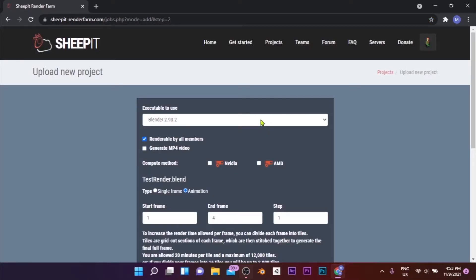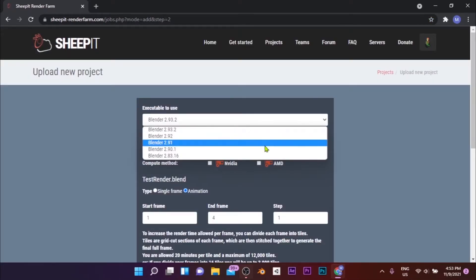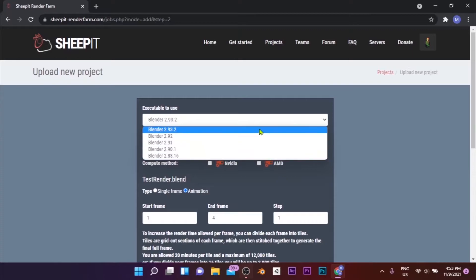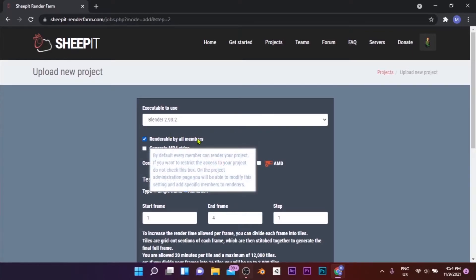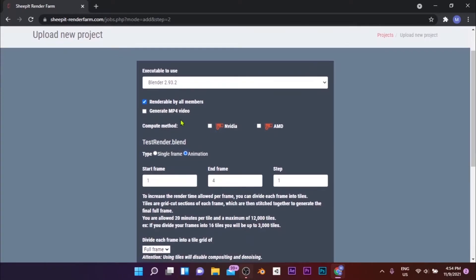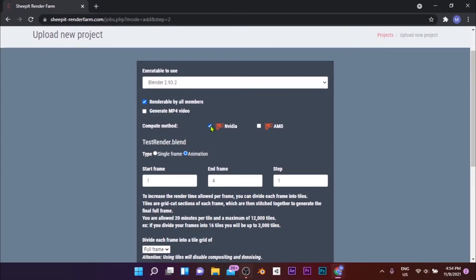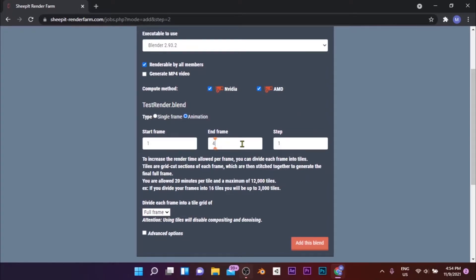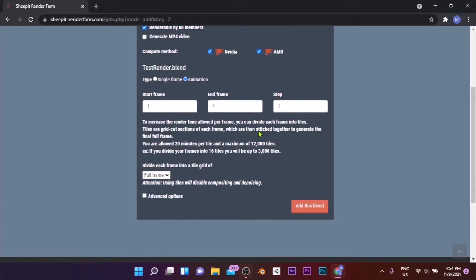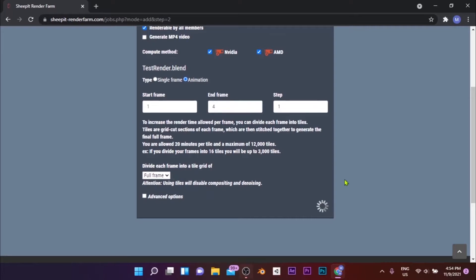In the next step, you have to configure your project. You have to select the Blender version you used to make this scene and select the compute method you want your frames to be rendered: NVIDIA, AMD, or the CPU compute method. If you want your project to be outputted as an MP4 video, tick the Generate MP4 video checkbox, or else it will be outputted as an archive of images. Select whether you need a single frame or an animation and select the range of frames. If you have a highly complex scene or your project is to be rendered in very high resolution, select the Split to Tiles option.